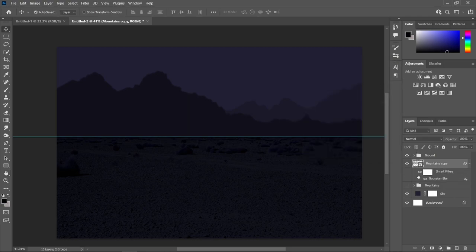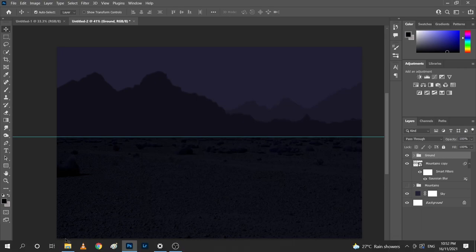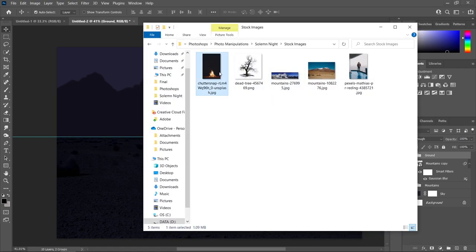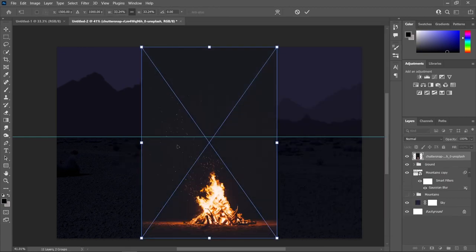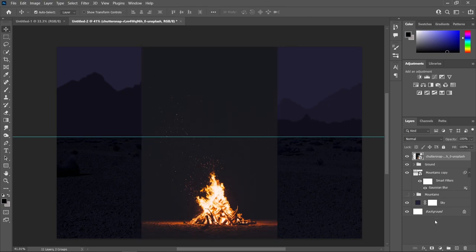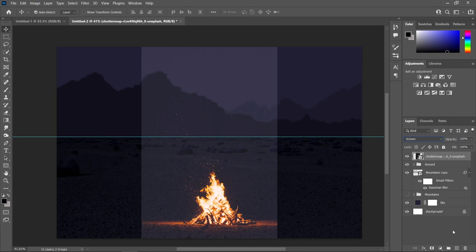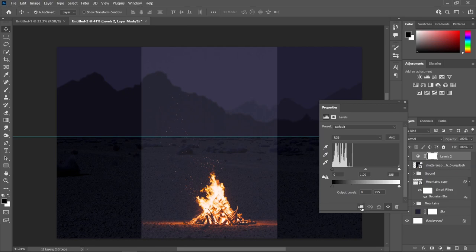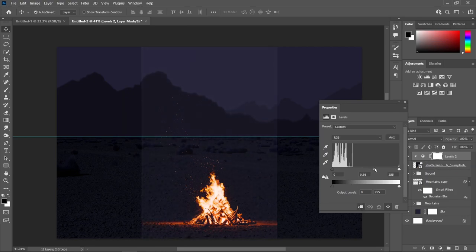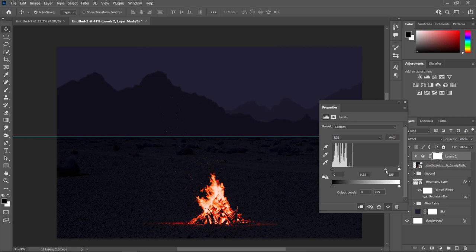Now it's time to add the main focus of our photo manipulation: the fire and the man standing beside it. Click on the uppermost layer and simply drag the fire image over to the canvas. Click the check mark, then change the blending mode from Normal to Screen. Head over to Adjustment Layer, create a Levels adjustment layer, create a clipping mask, and drag this slider to the right to remove the white background. To make it brighter, drag this one to the left side.